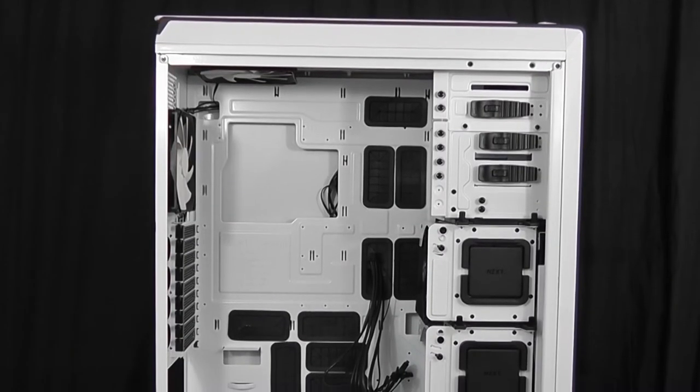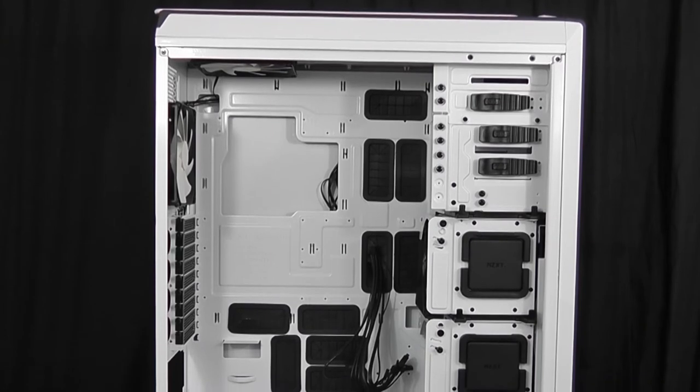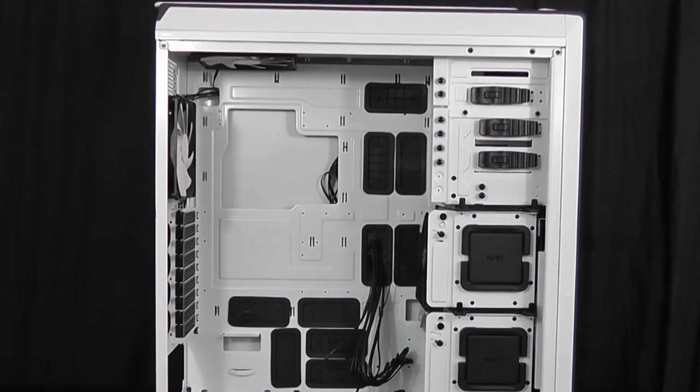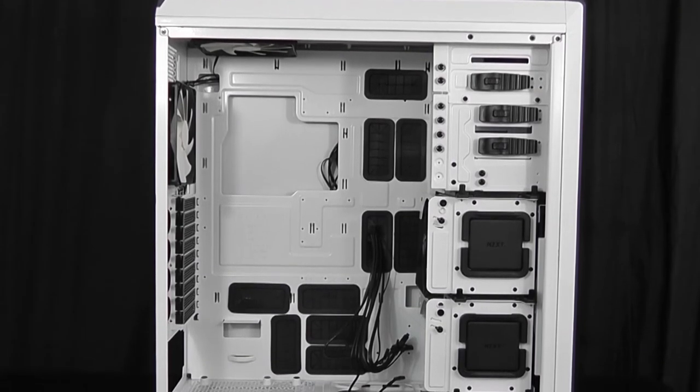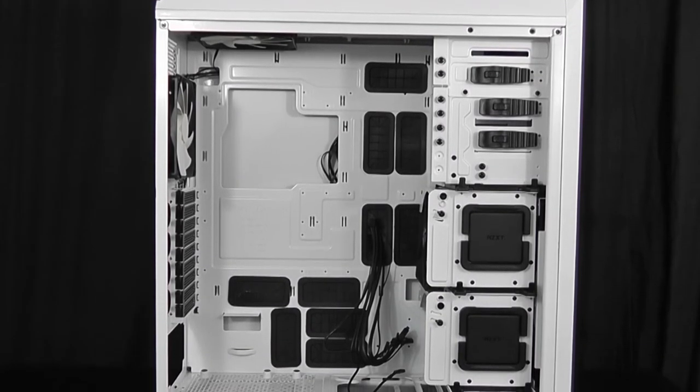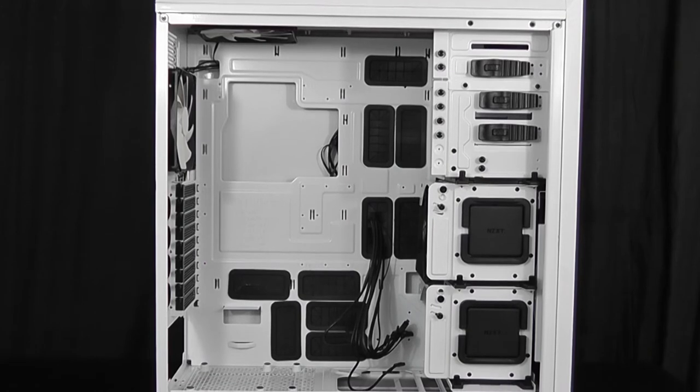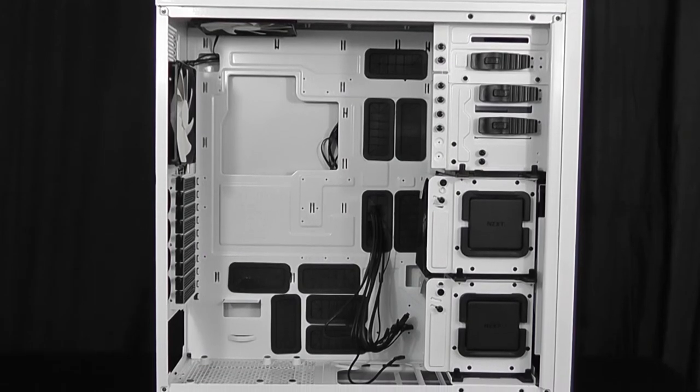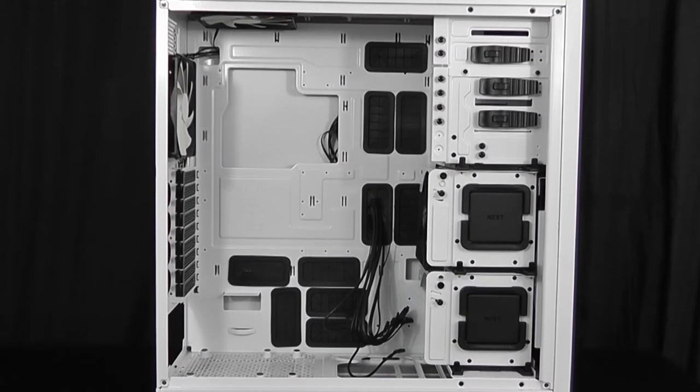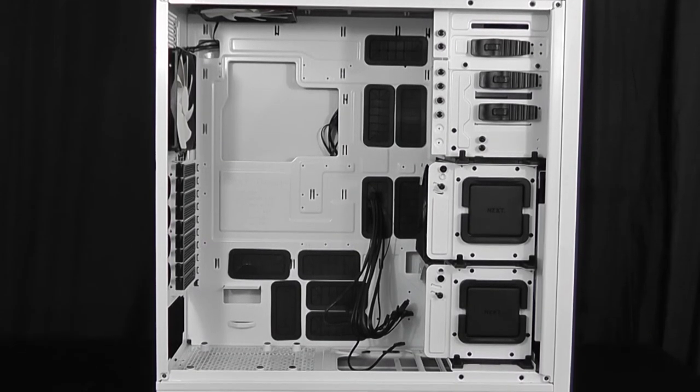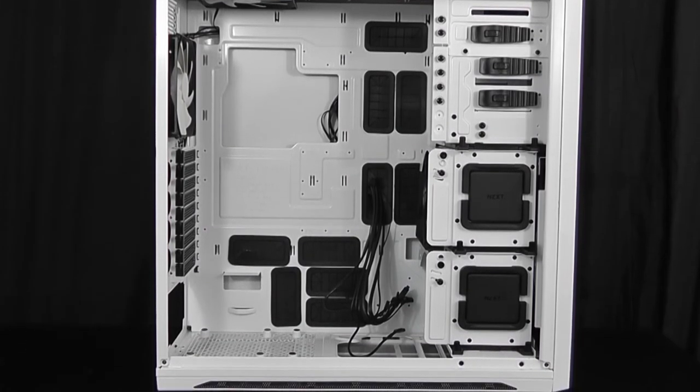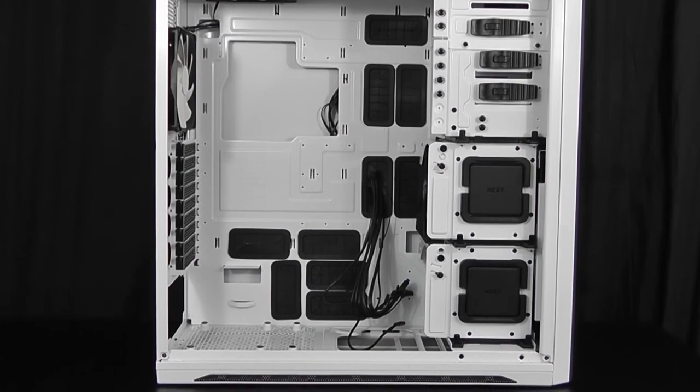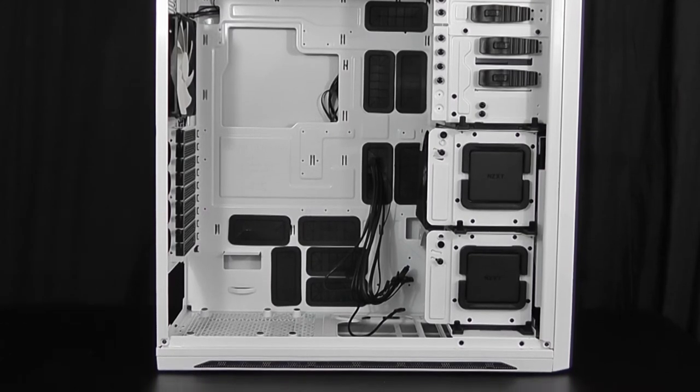The interior of this case is very spacious and includes support for extended ATX motherboards and high performance power supplies. You'll also notice some of the cable management features that are available as well as the two hard drive cages that can support up to seven hard drives.